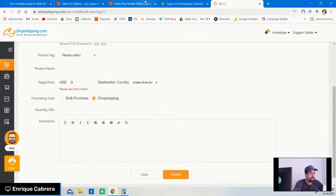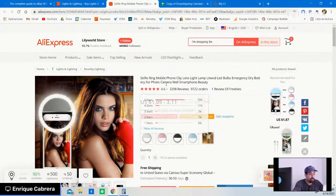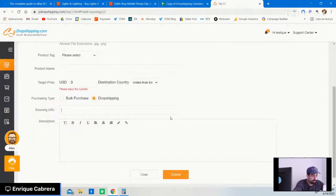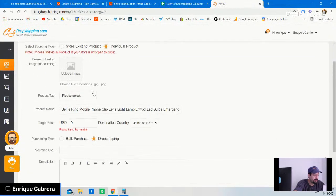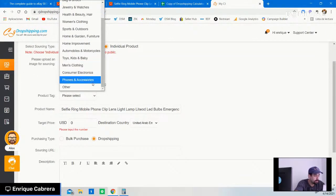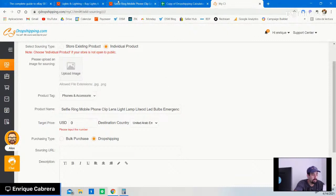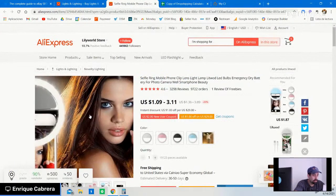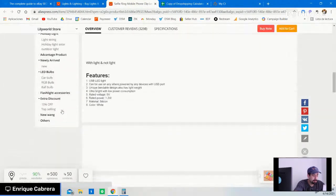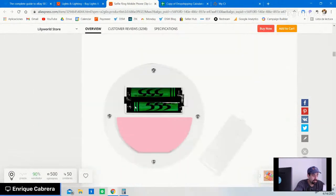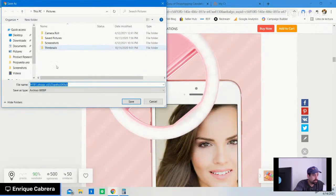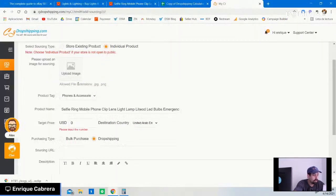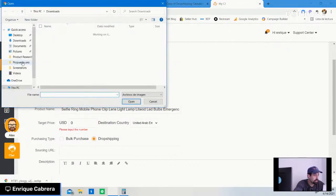The most important part: put the sourcing URL so CJ has a better grasp of the item you're looking for. Fill everything up — product name, category (e.g., phone and accessories), upload the image, put the target price like $15, then place the URL and click Submit. You don't need to add a description if you don't want to.